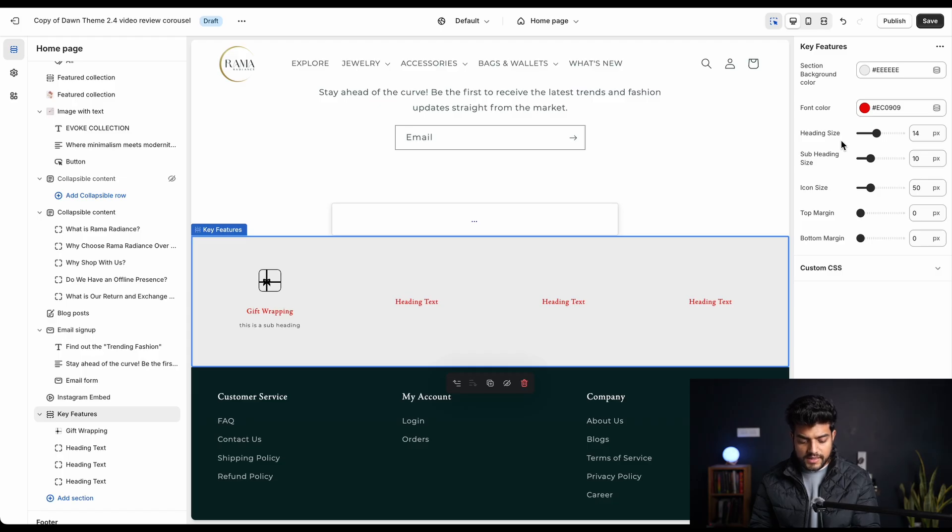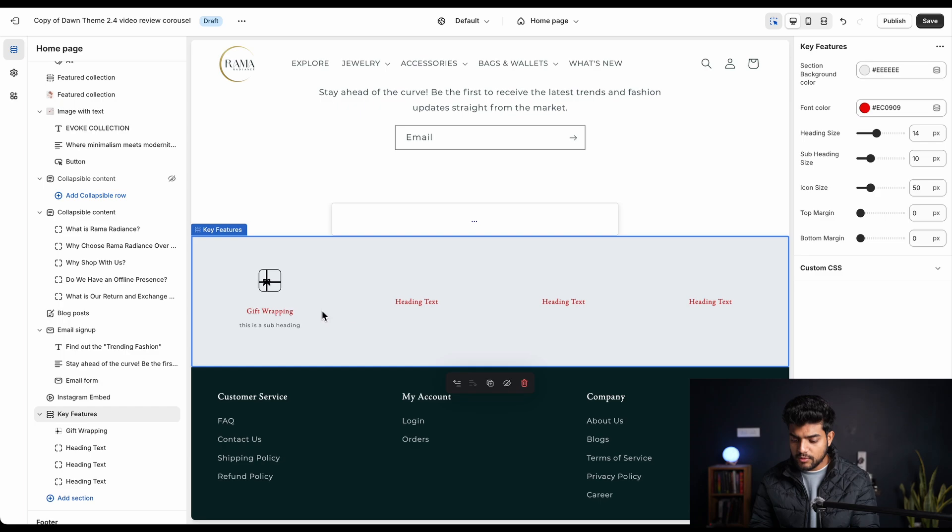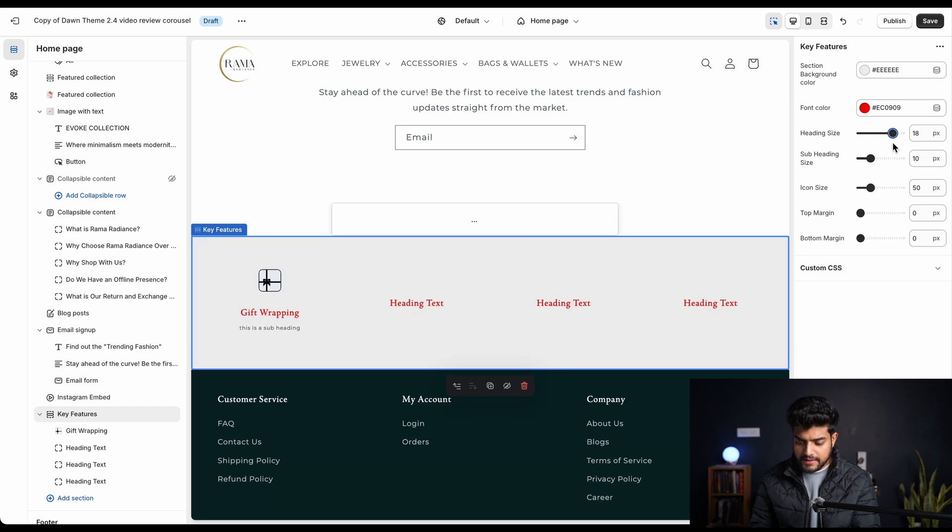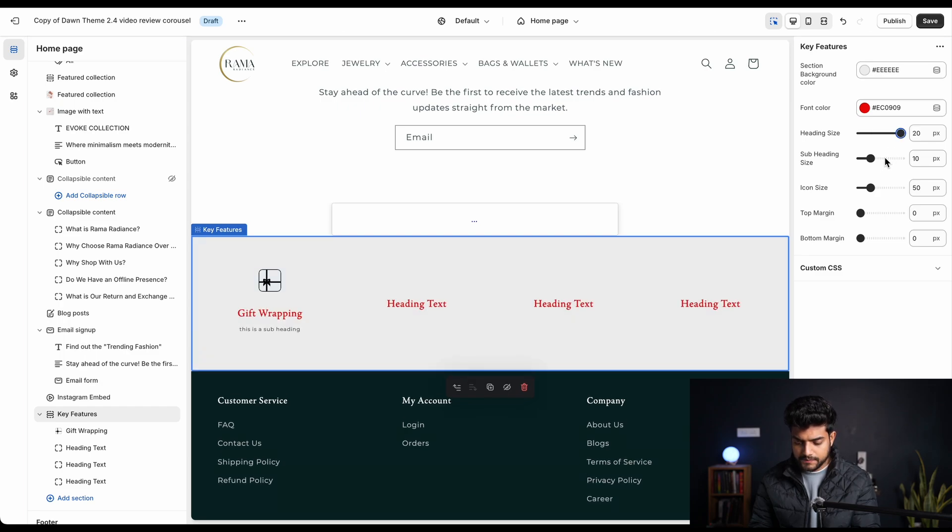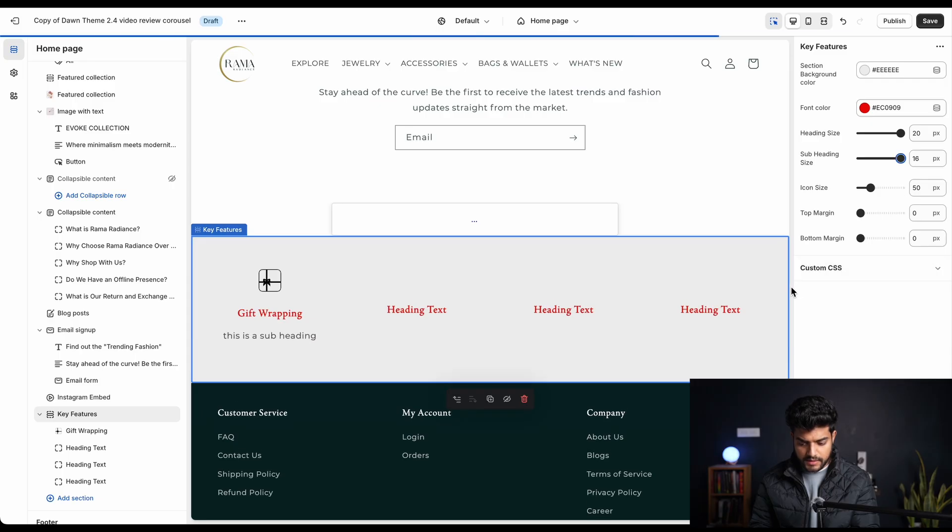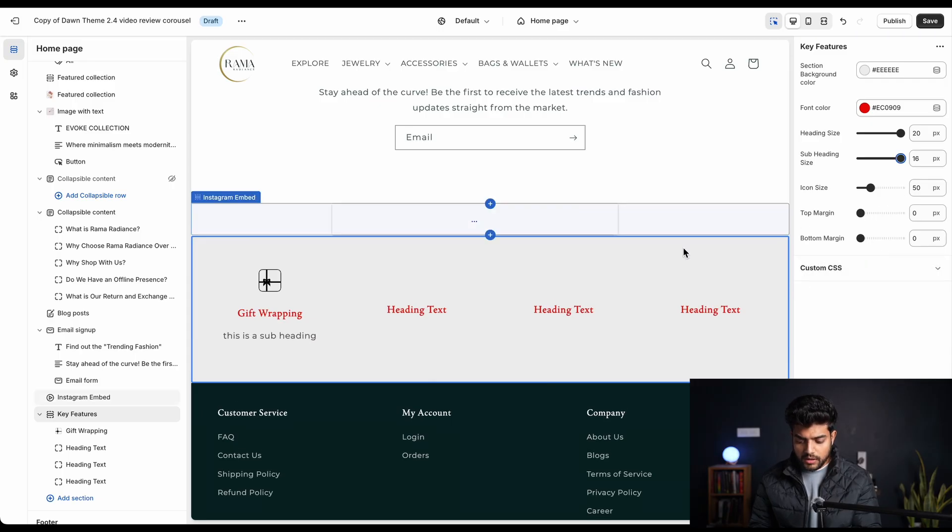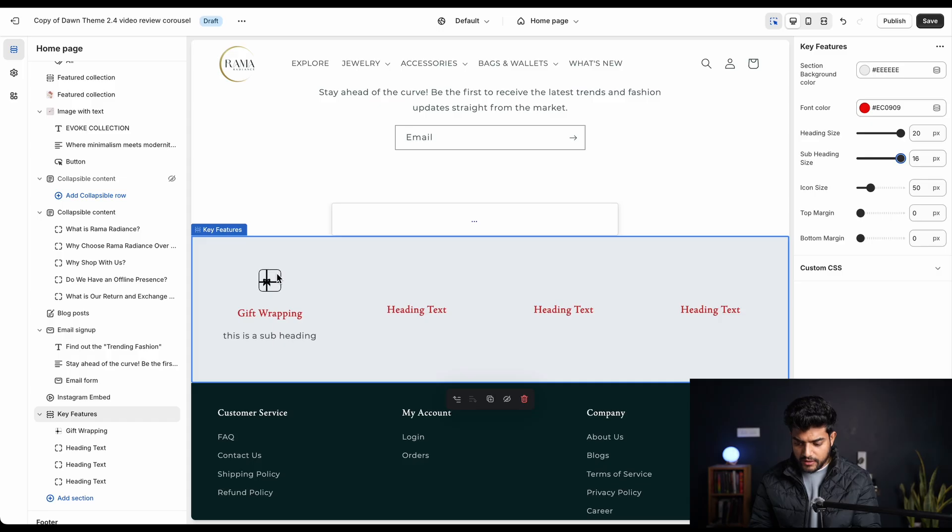We can also change the font size, that is basically the heading size and the subheading size, by increasing this value. See, this is the maximum we can get.